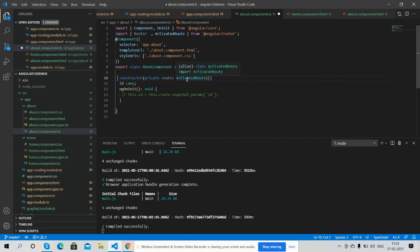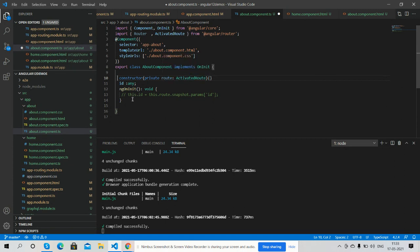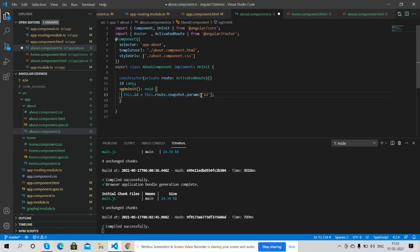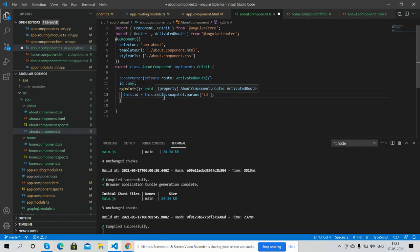Here I will get the parameter value: this.route.snapshot.params and ID. I will save parameter ID in a local variable.